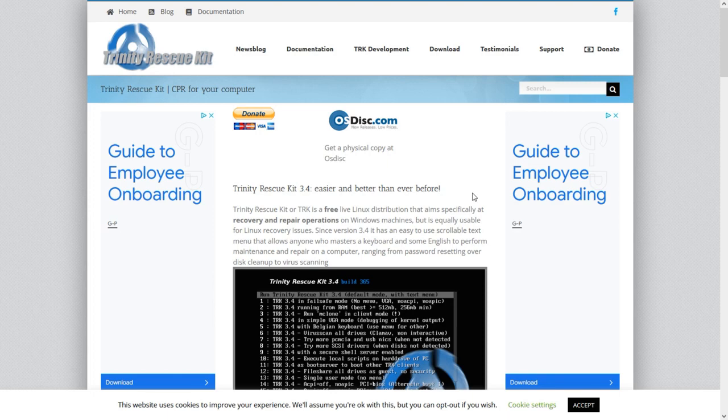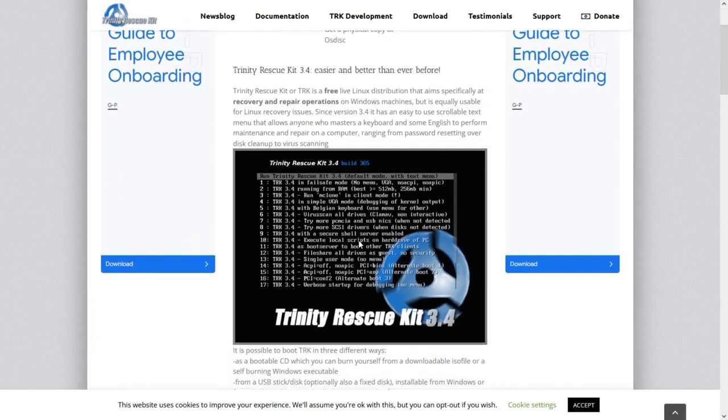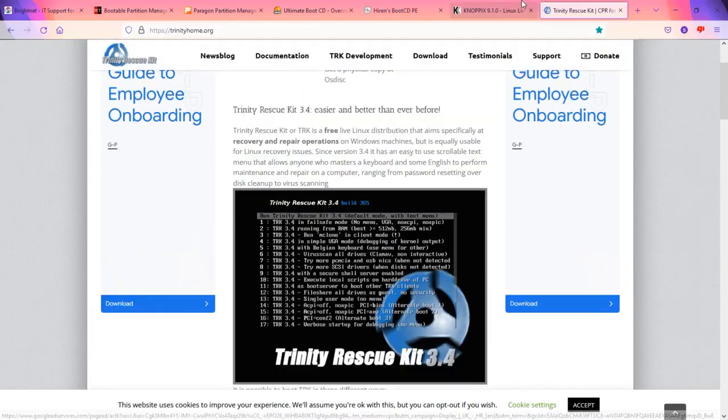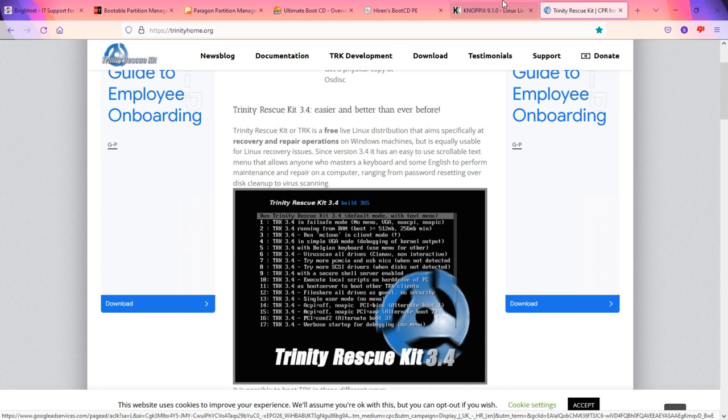Trinity Rescue Kit, lots of utilities here. So all of these require a USB stick to be created. So you could end up carrying around 5, 10 USB sticks. If you haven't got that many, then you find yourself constantly overwriting previous USB sticks with different ones.